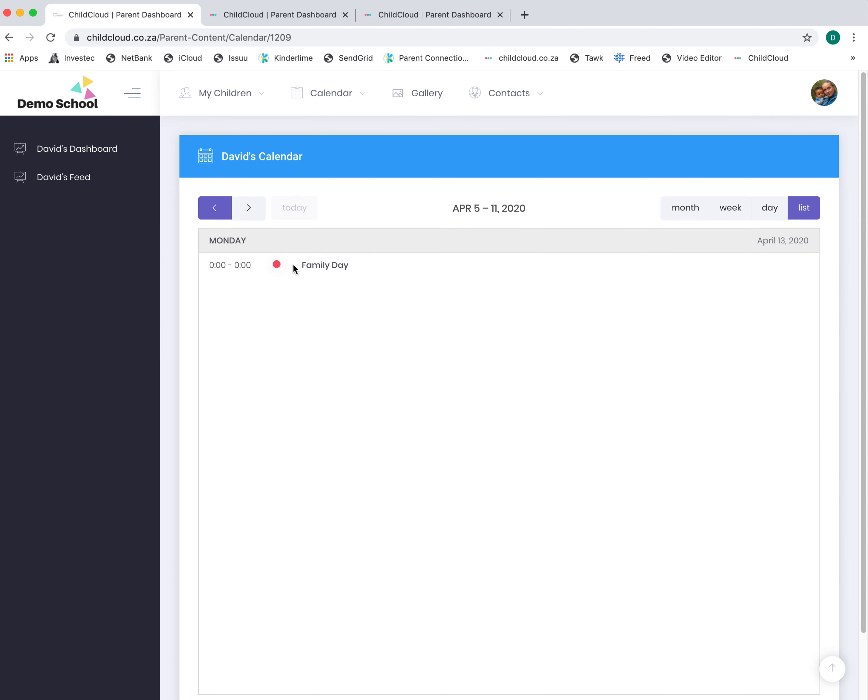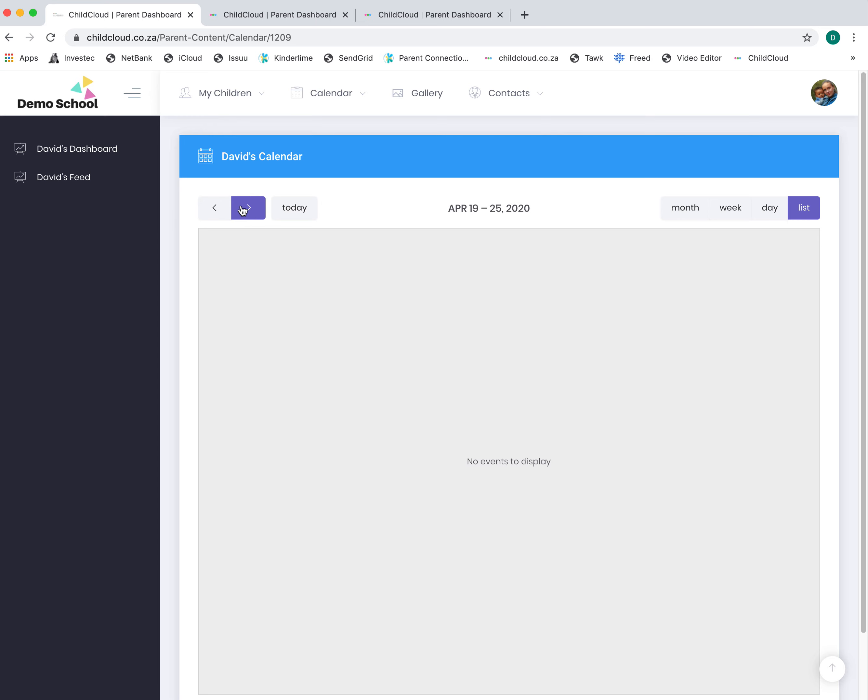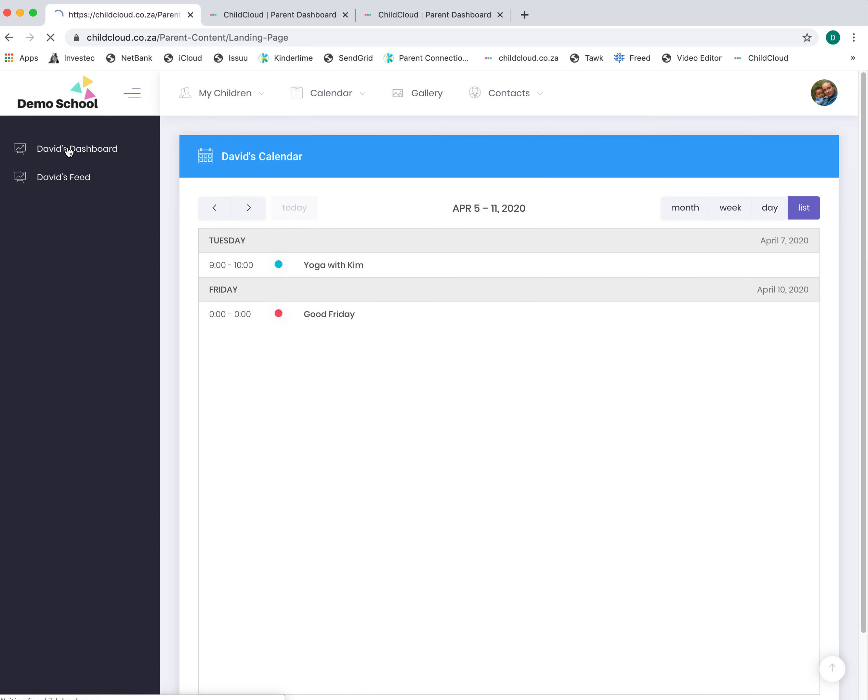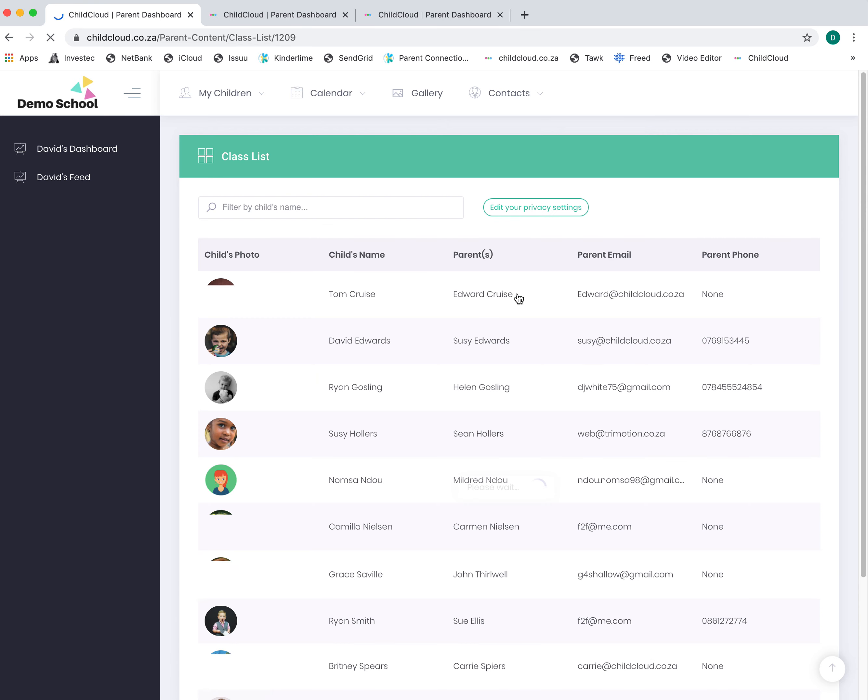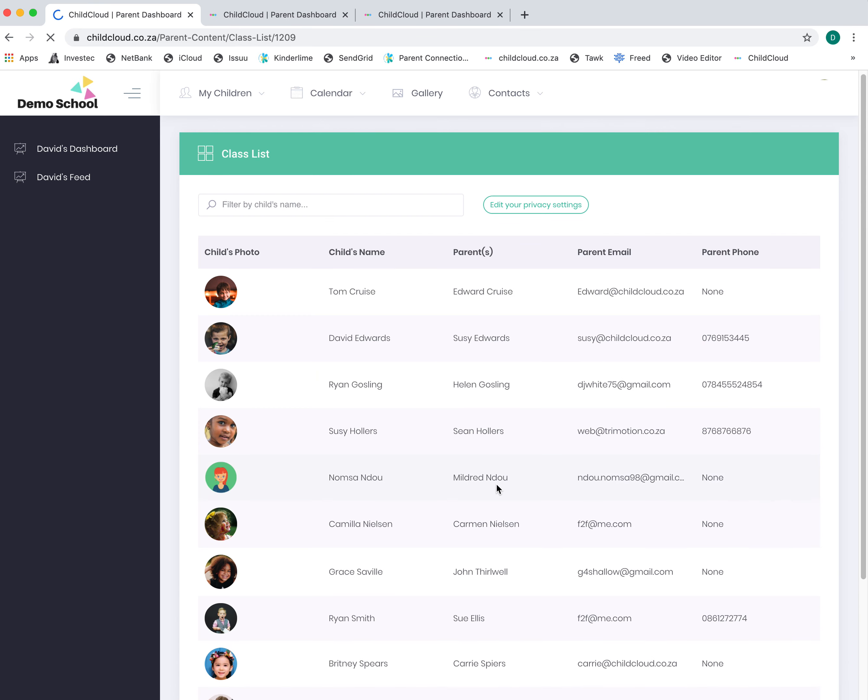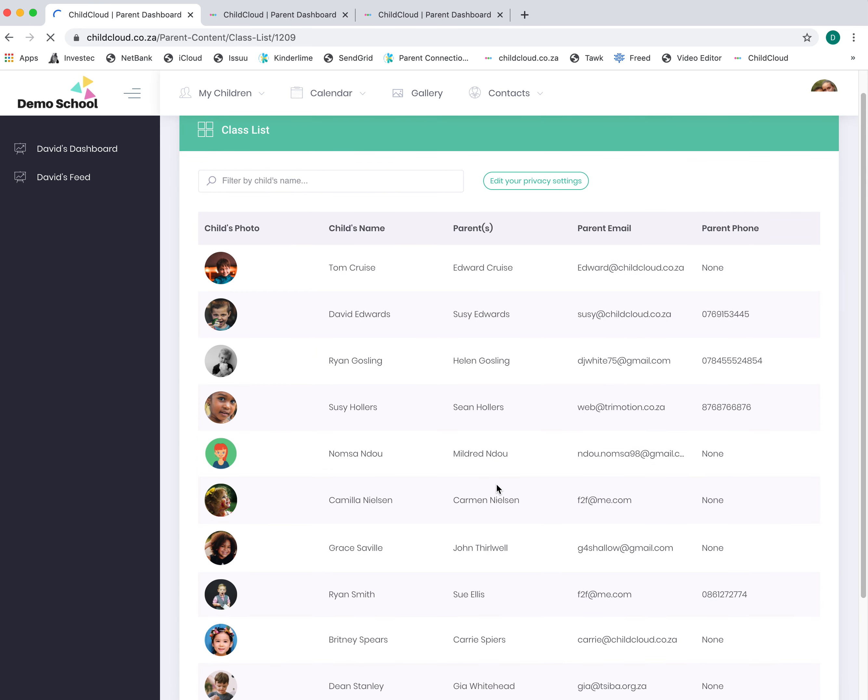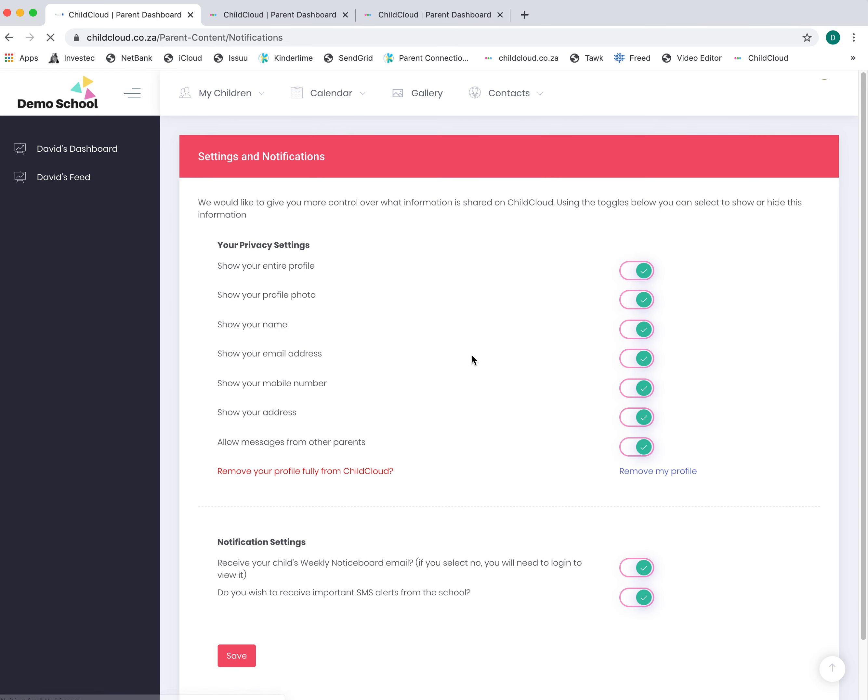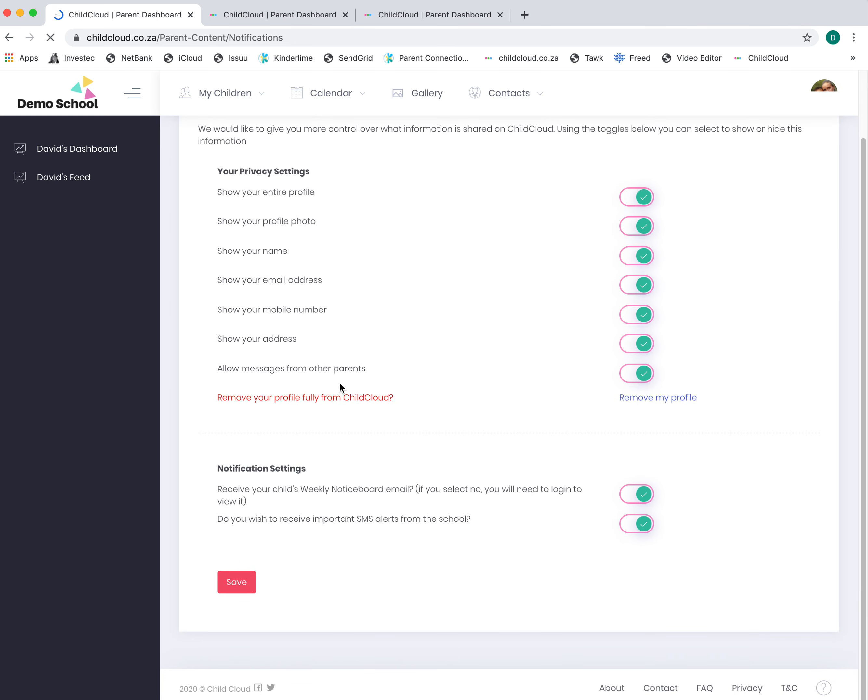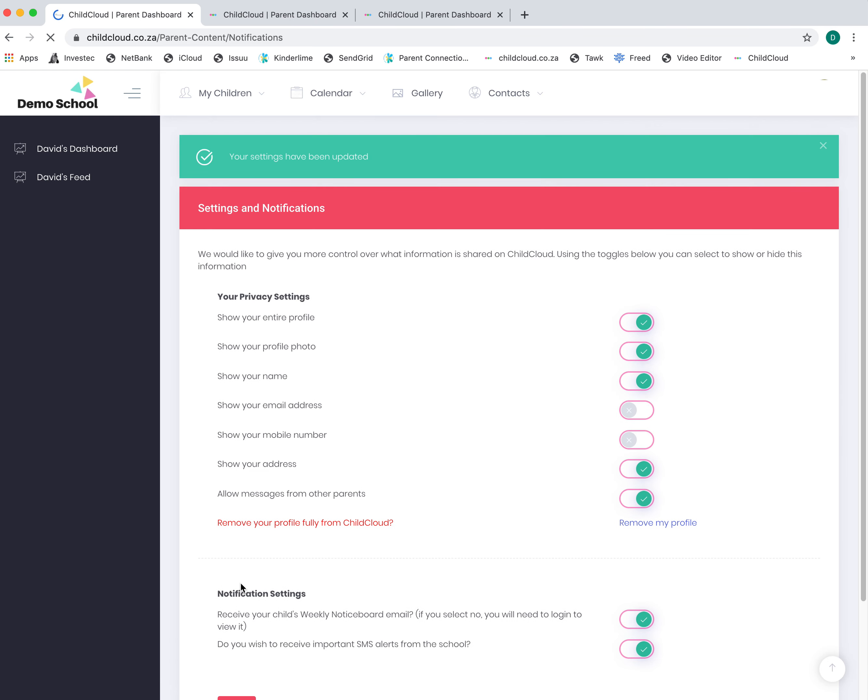Calendar shows you anything coming up in the future. You've got your class list—these are all the parents within your child's class. If you do not want your email address or phone numbers to be displayed, you can click on the edit privacy settings and literally choose to show or hide your email address and phone number.